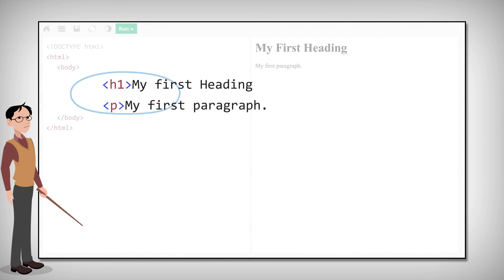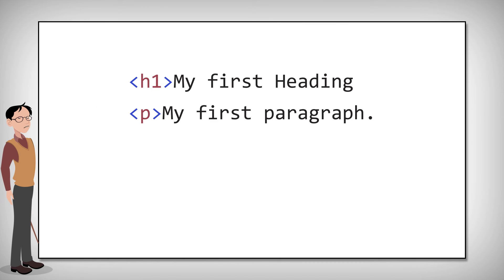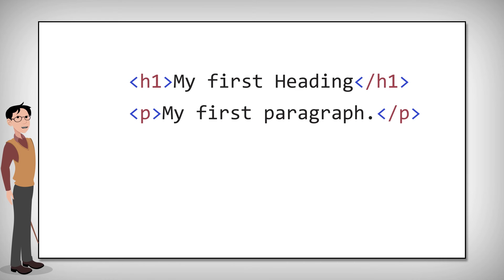Remember to always include the end tag. It might work without it, but there's always a chance it will produce unexpected results or errors.